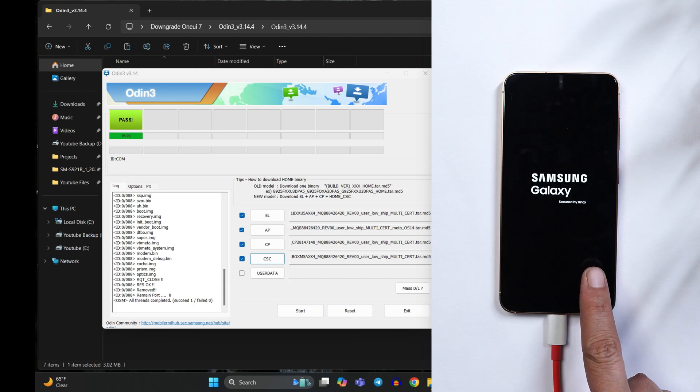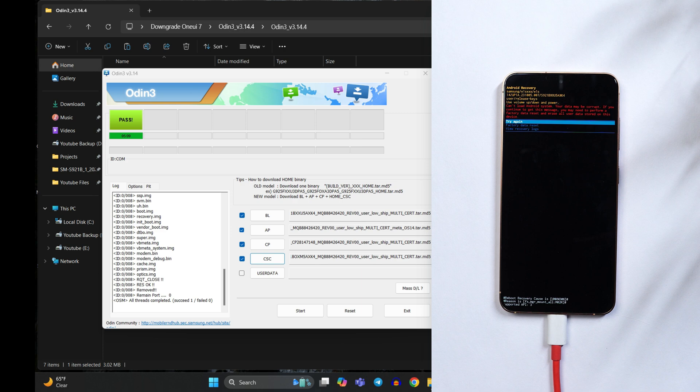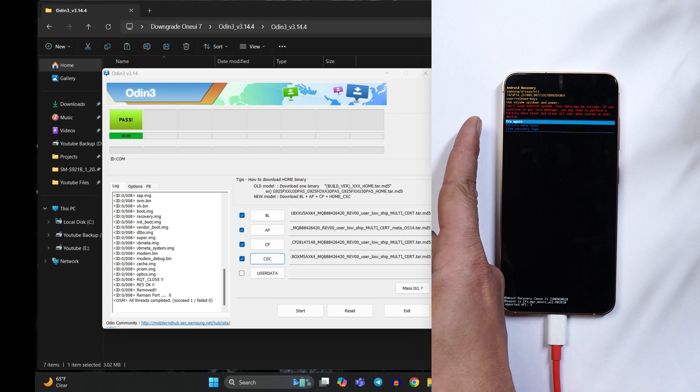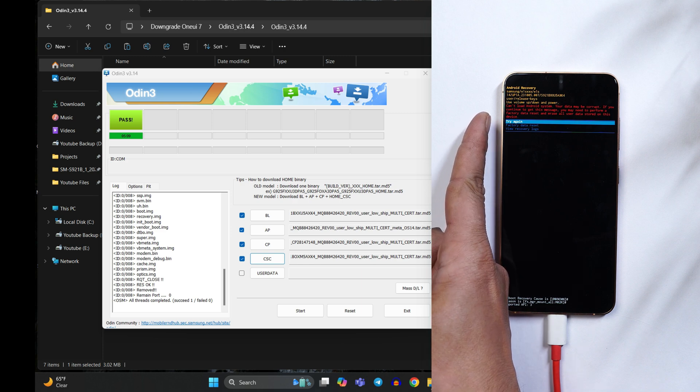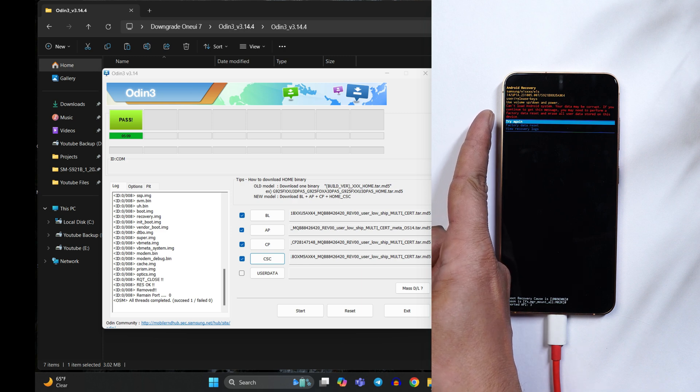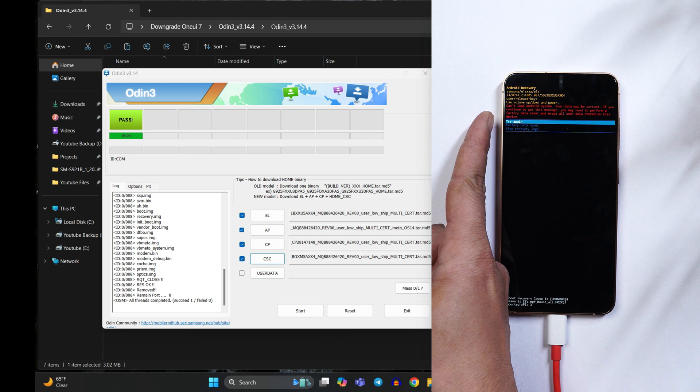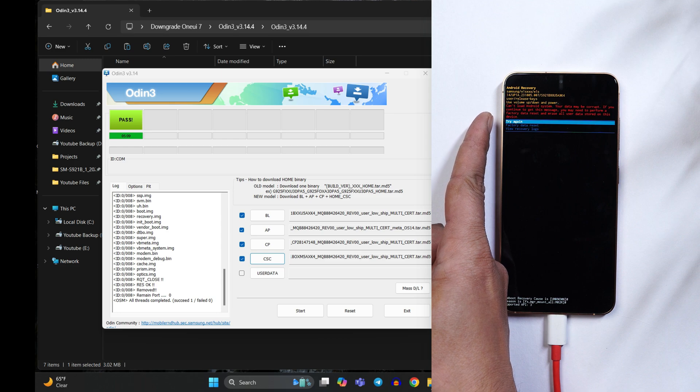And on the device also you can see a Samsung logo. As I told you guys to take a backup of your device and this was the reason which says cannot load system, your data may be corrupted. So we need to wipe the data here.